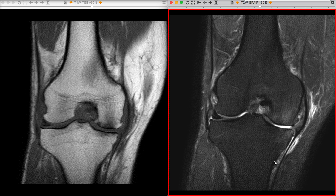This T2 is also called a fluid-sensitive sequence, so anything that has increased fluid or edema is going to look white. That's why we see all the whiteness in this area.